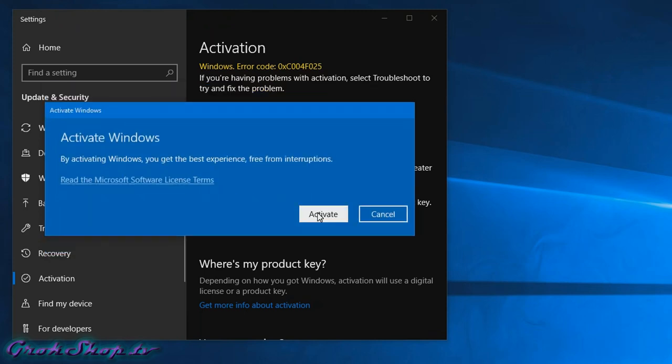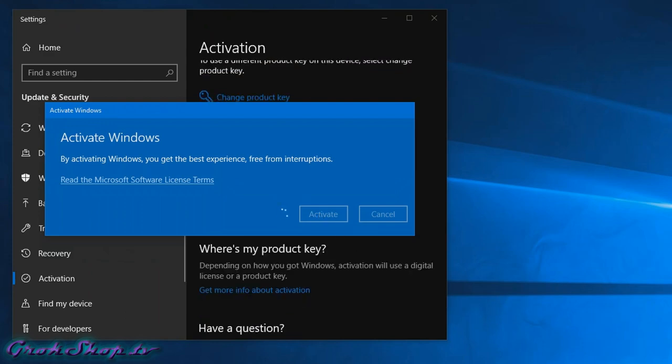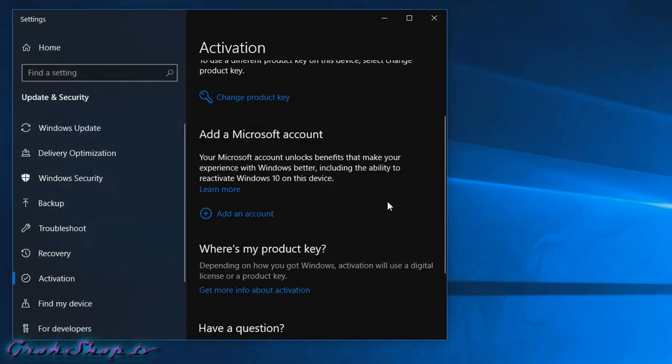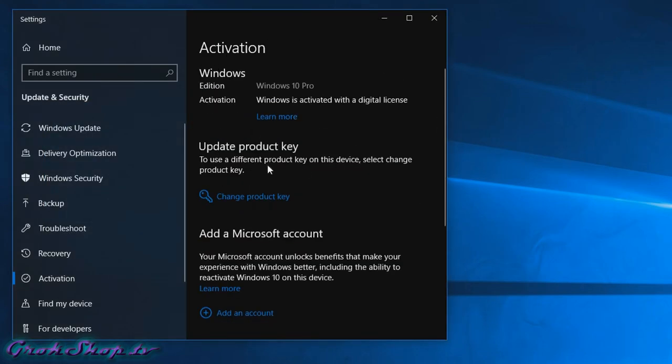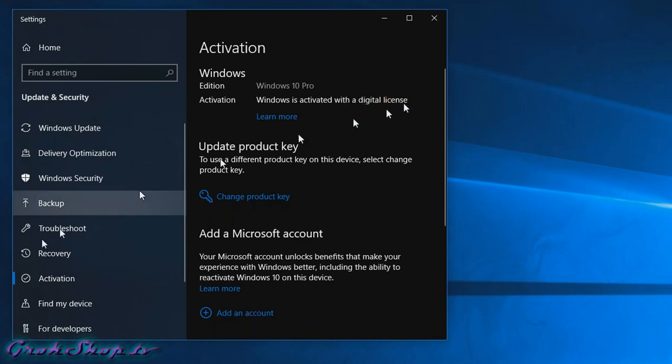Once you enter the key and Windows has a chance to phone home, you should find that you're activated. You'll see a little message indicating as much right under the activation area.